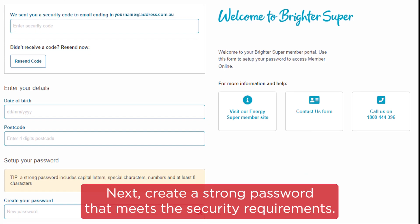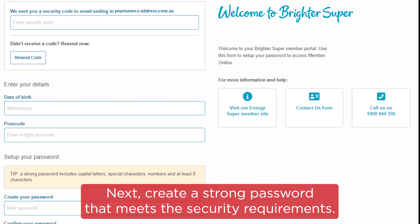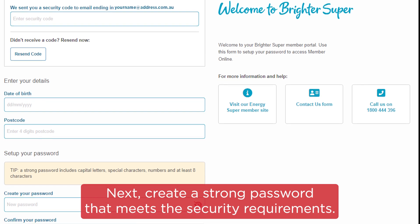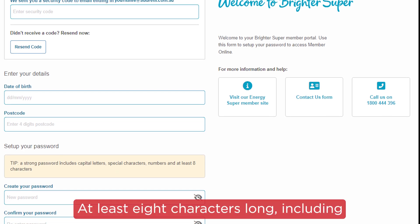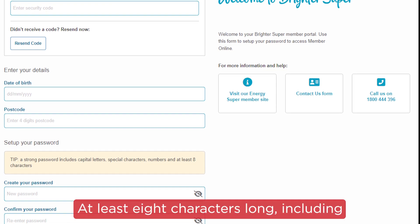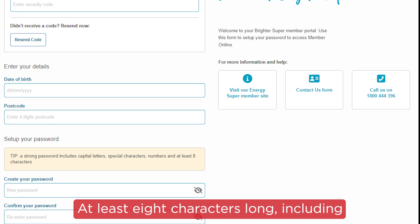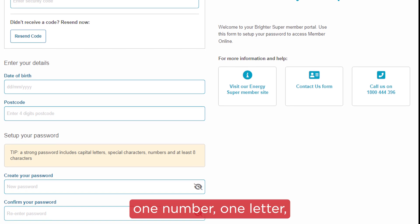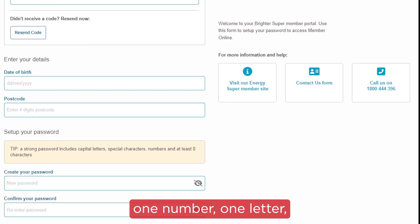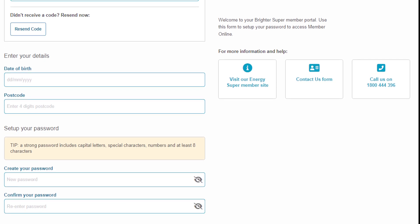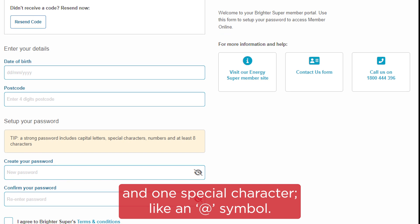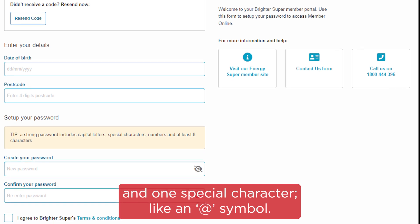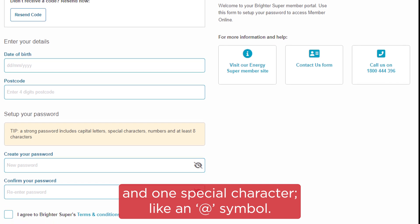Next, create a strong password that meets the security requirements: at least eight characters long, including one number, one letter, and one special character, like an at symbol.